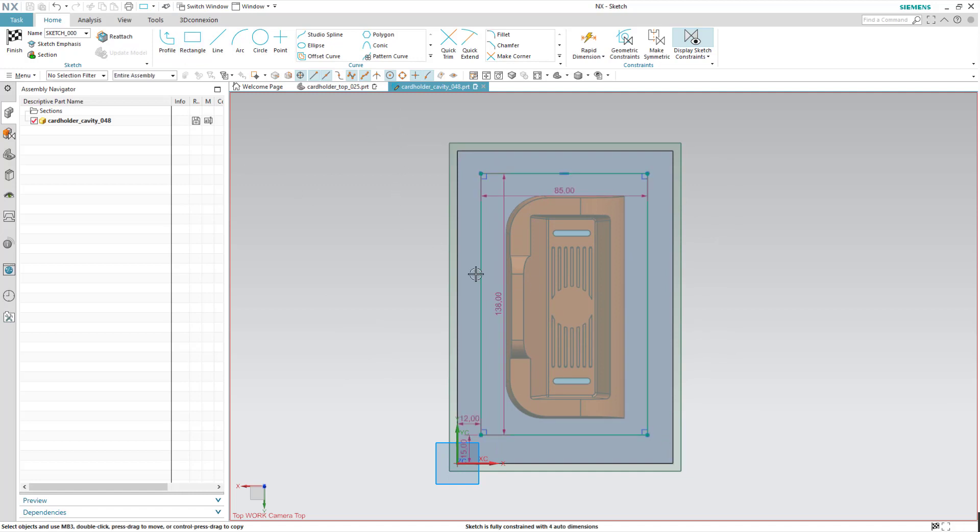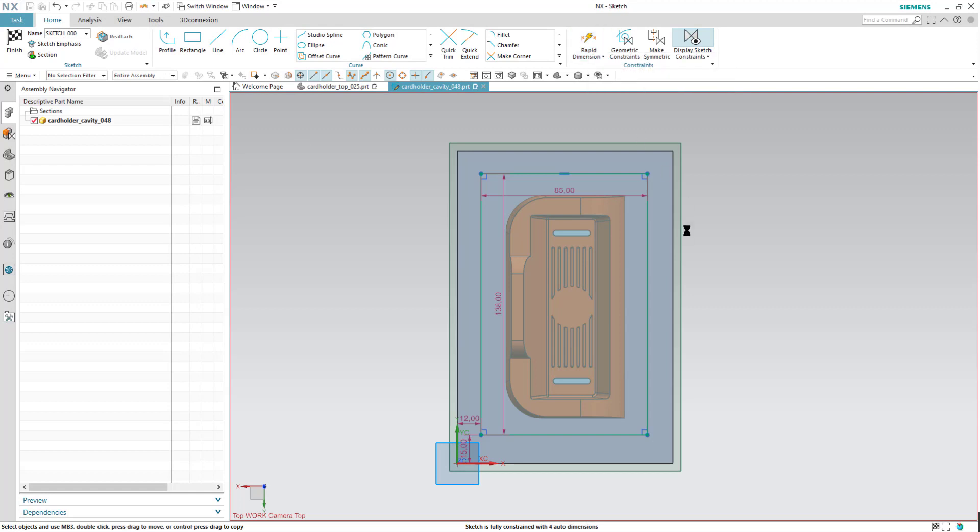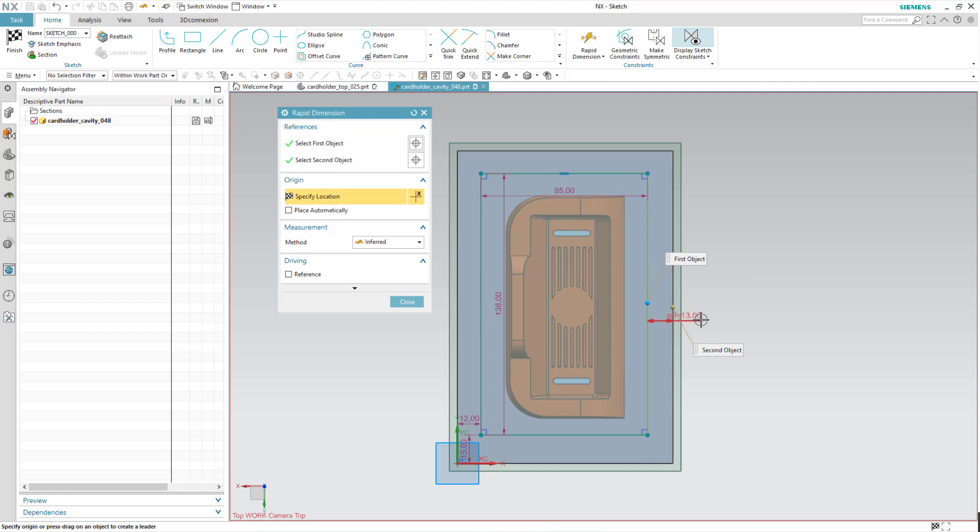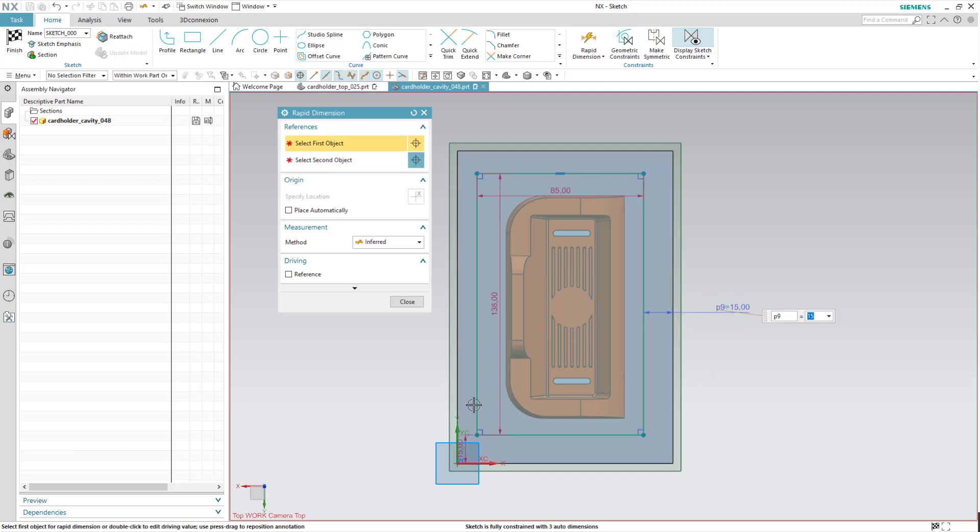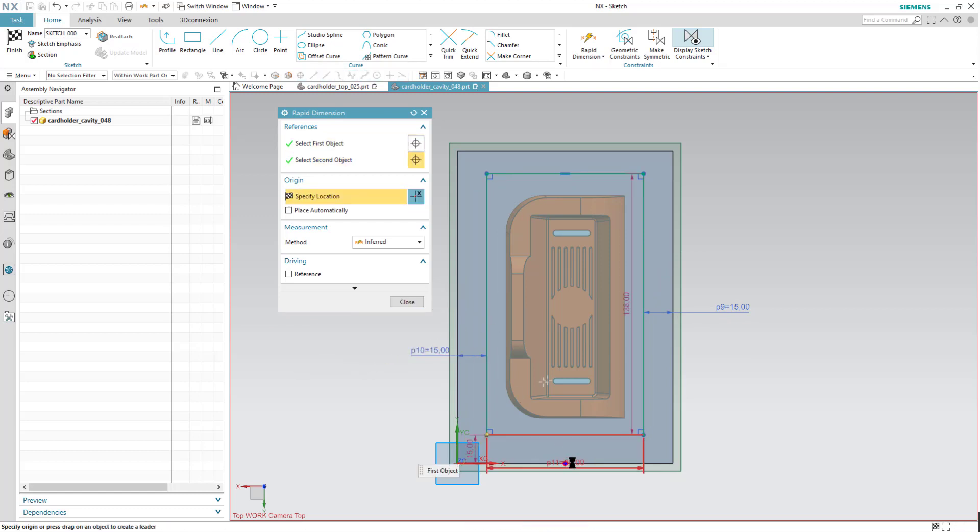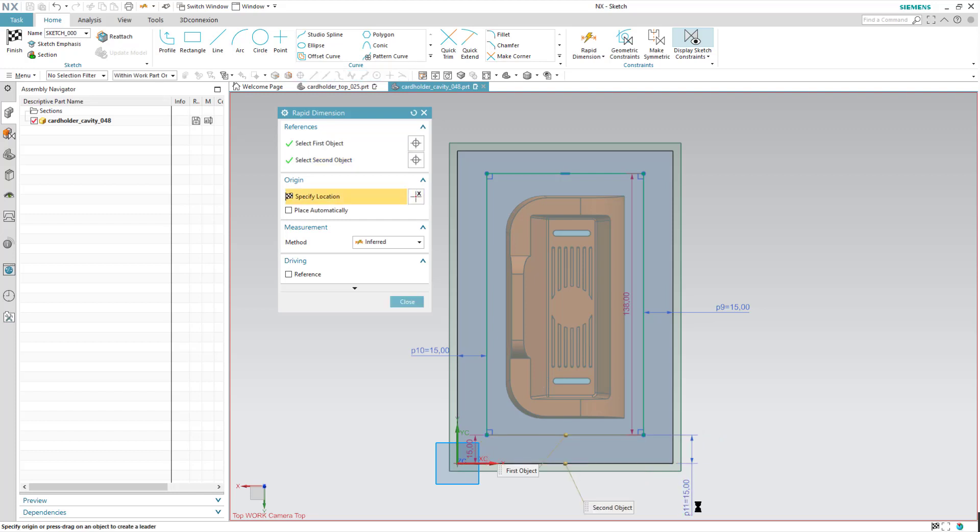Don't care about any of those numbers at this point. I can go to rapid dimension and give it an offset to the edge of the cavity, 15 all the way around. So it's just constraining the sketch.